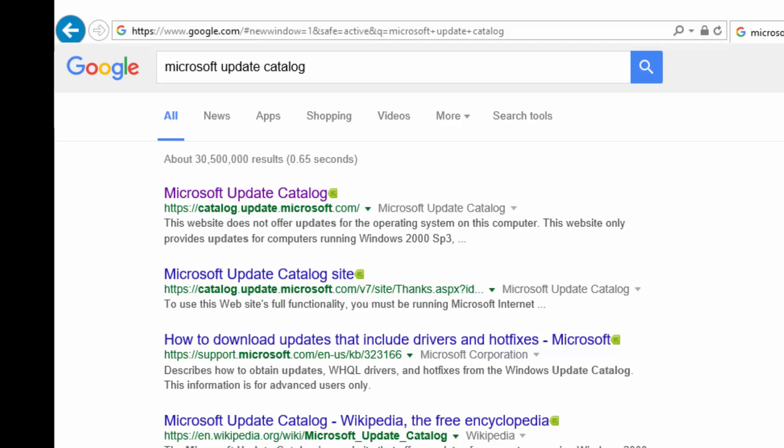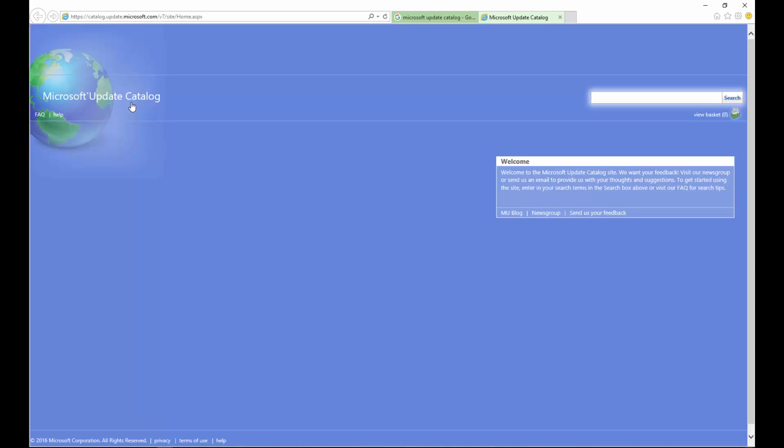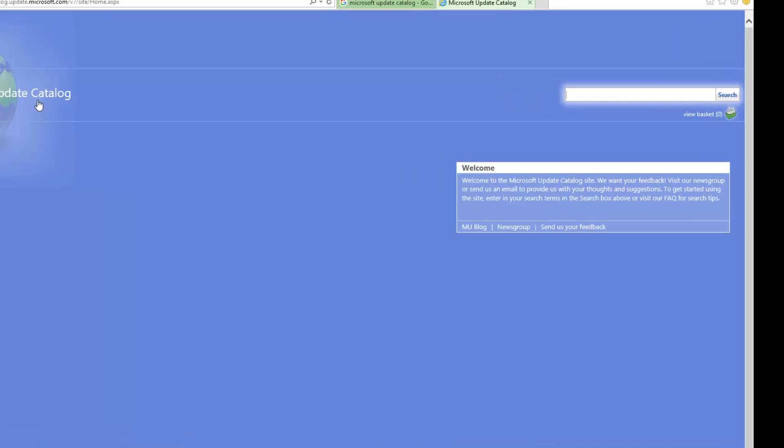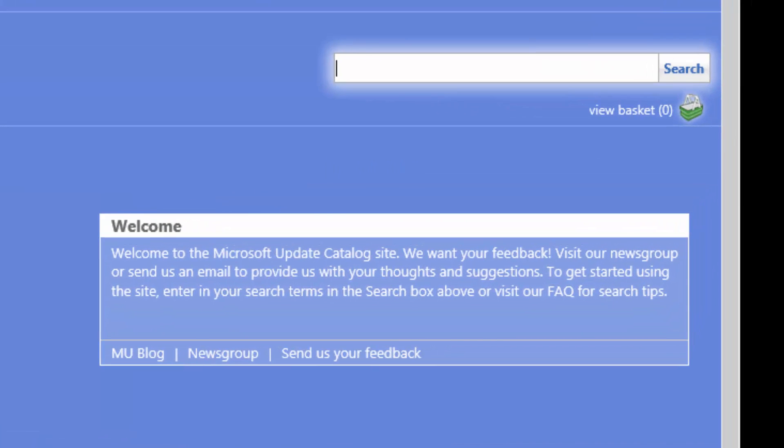Once we click that, we're going to be presented with this webpage here. It's going to load up. It says welcome to the Microsoft Update Catalog site, we want your feedback. So if you have any feedback for them, simply send the feedback with that button down there.